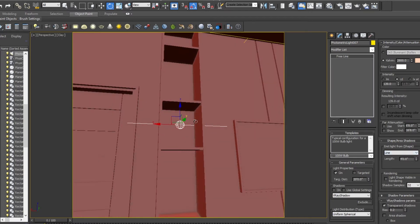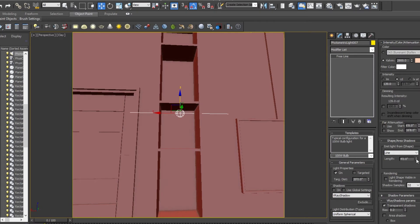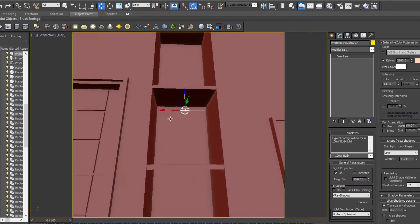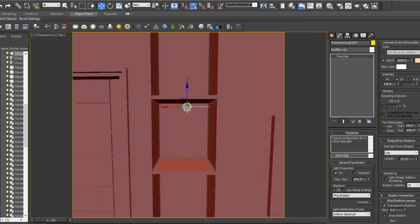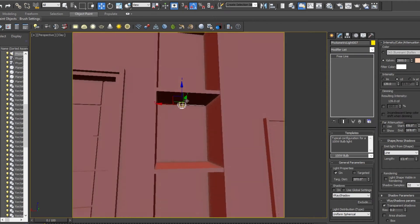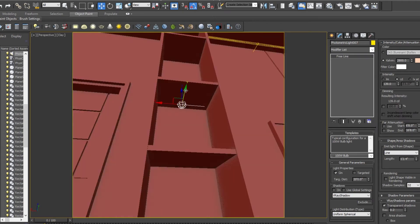Move it a little bit upwards and lower the length as per your shelf dimensions. Now place it over here under the shelf and move it a bit behind.